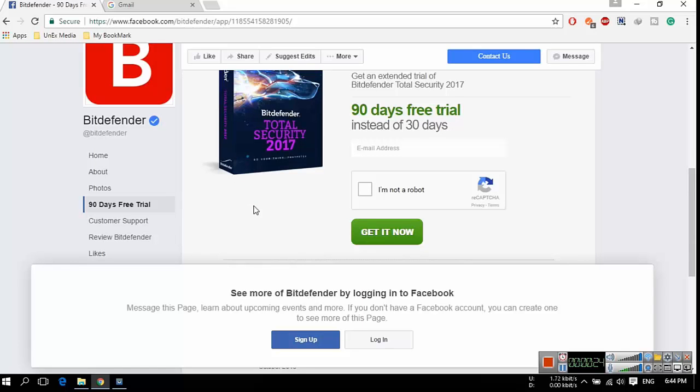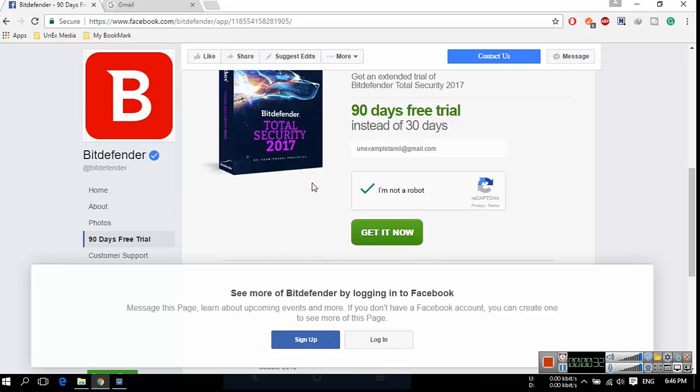On the left side panel you can find the 90 days free trial tab. Click on the tab and enter your email address and then click get it now. Enter your email ID, complete the captcha and click get it now.